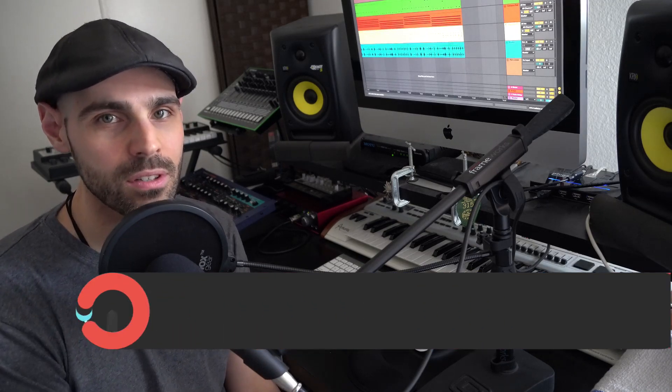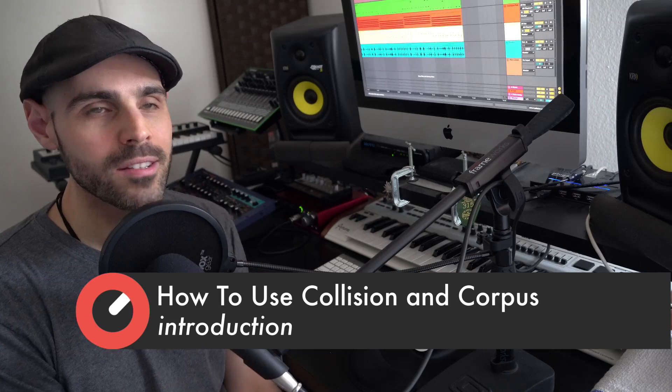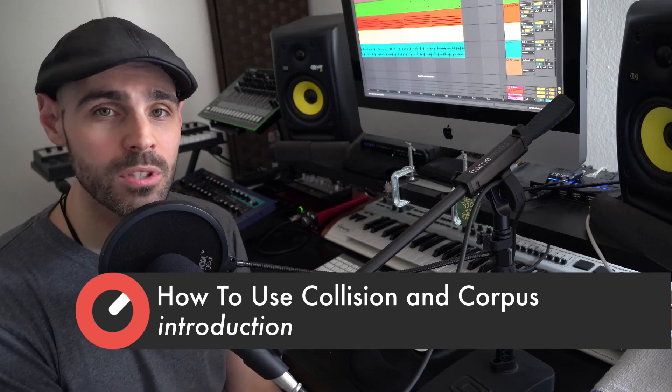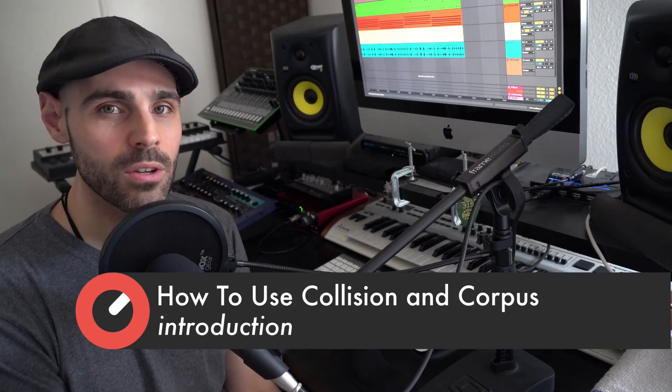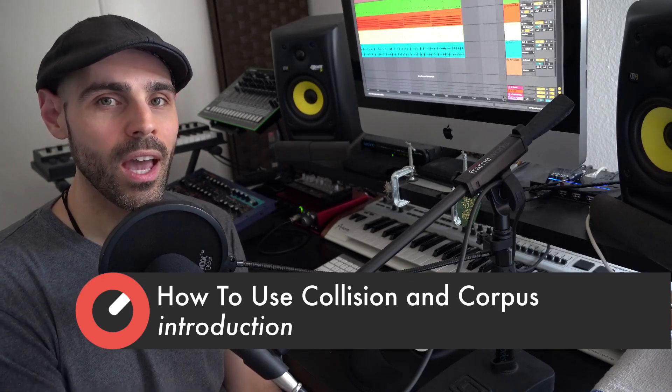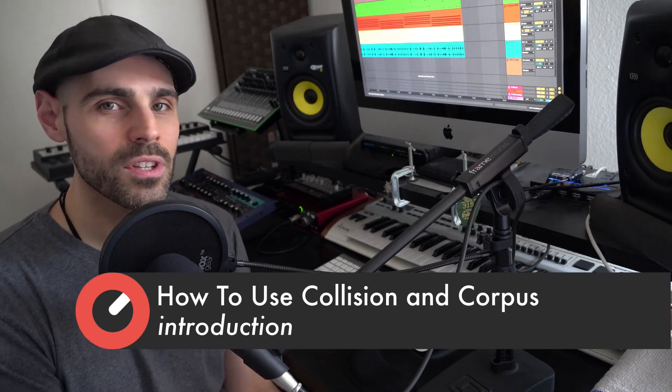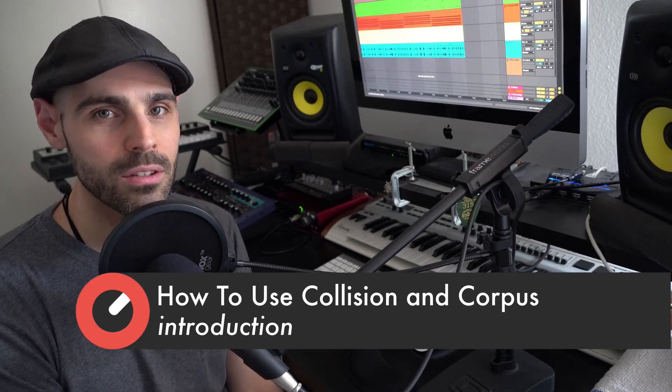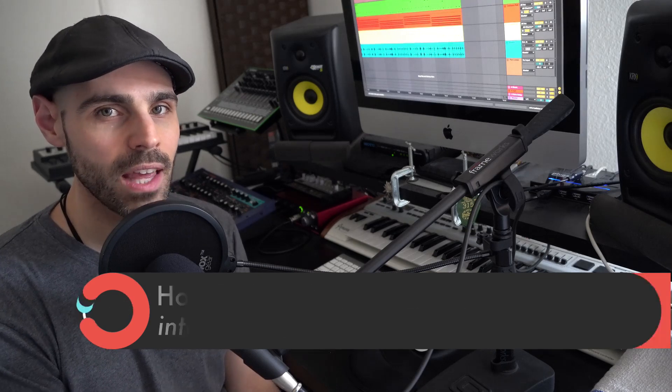Hey, what's going on everybody? Paul Lasky here, Ableton Certified Trainer and Sonic Academy Instructor. And today we're going to be doing something very special. We're going to be looking at some of the physical modeling instruments and effects that come with Ableton Live.